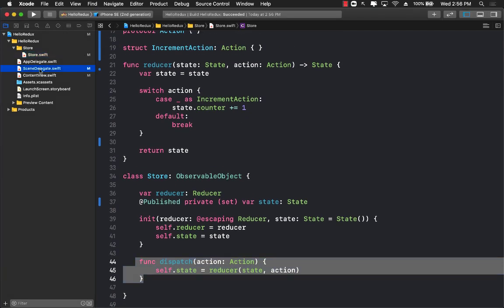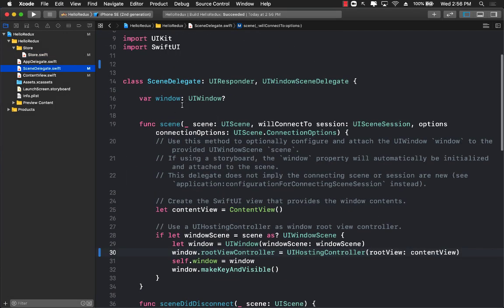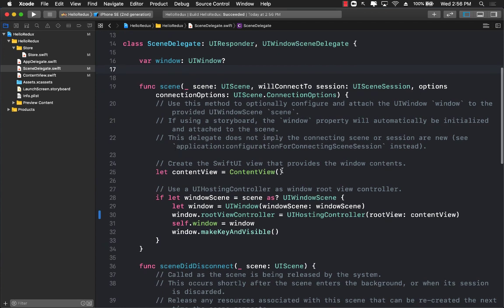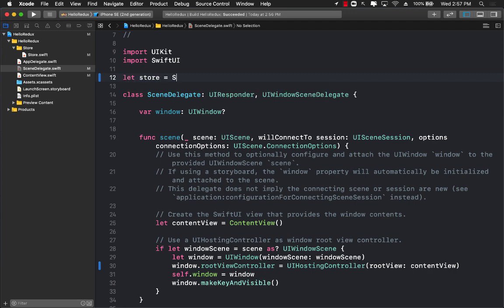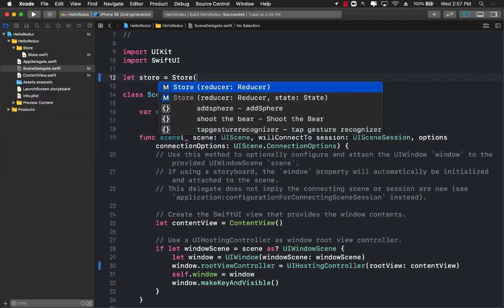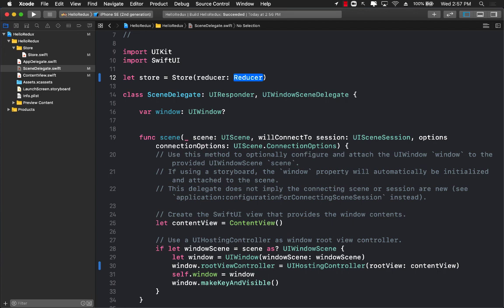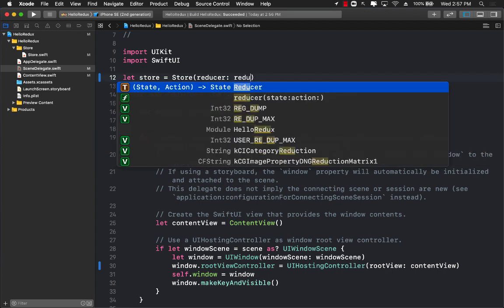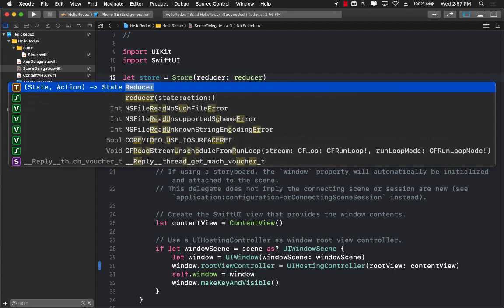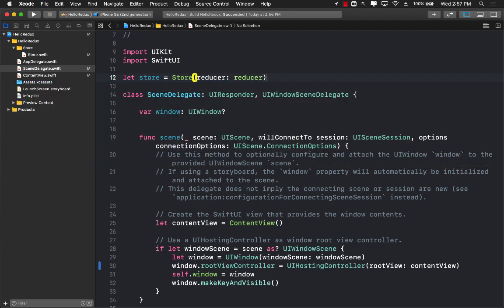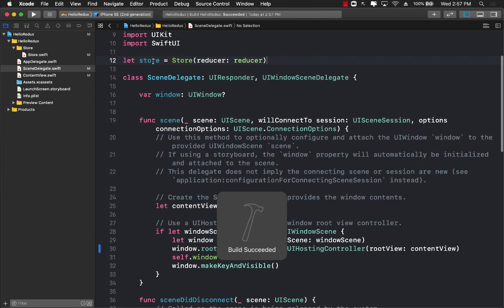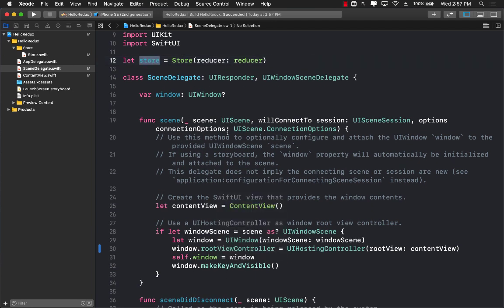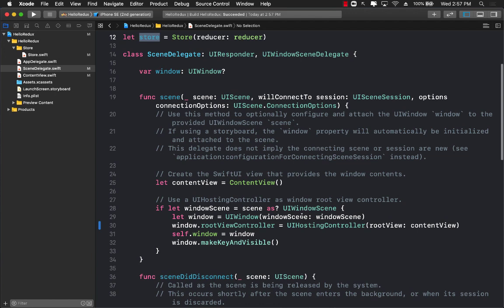Let's go to the scene delegate. What we want to do is create an instance of the store, which will be store, and we have to pass in the reducer which is simply reducer, the function. There we go.